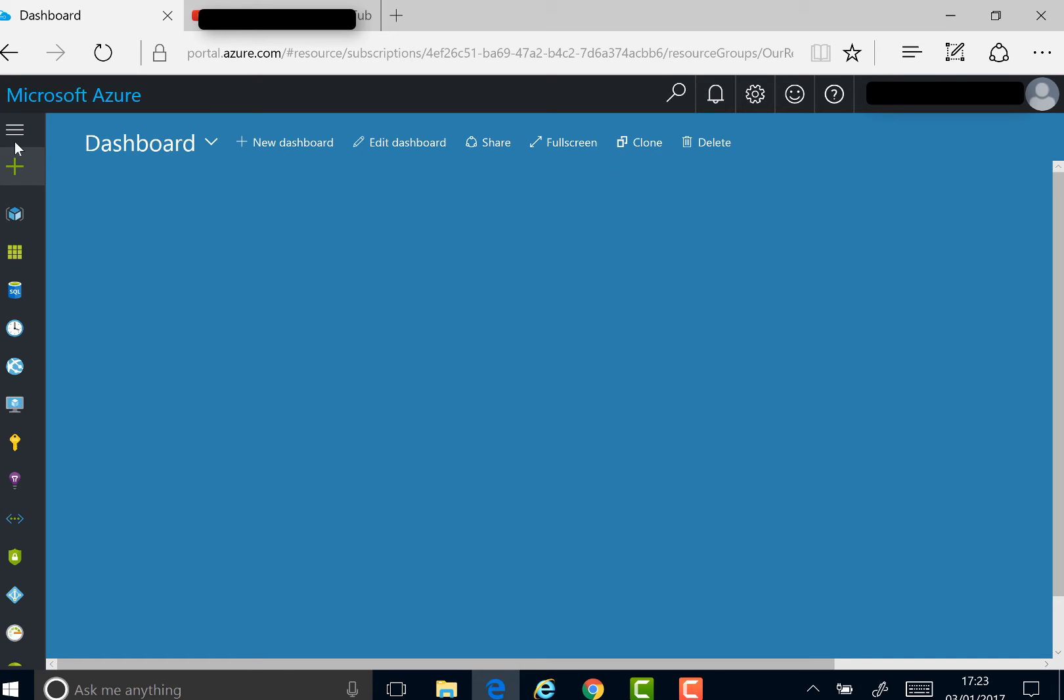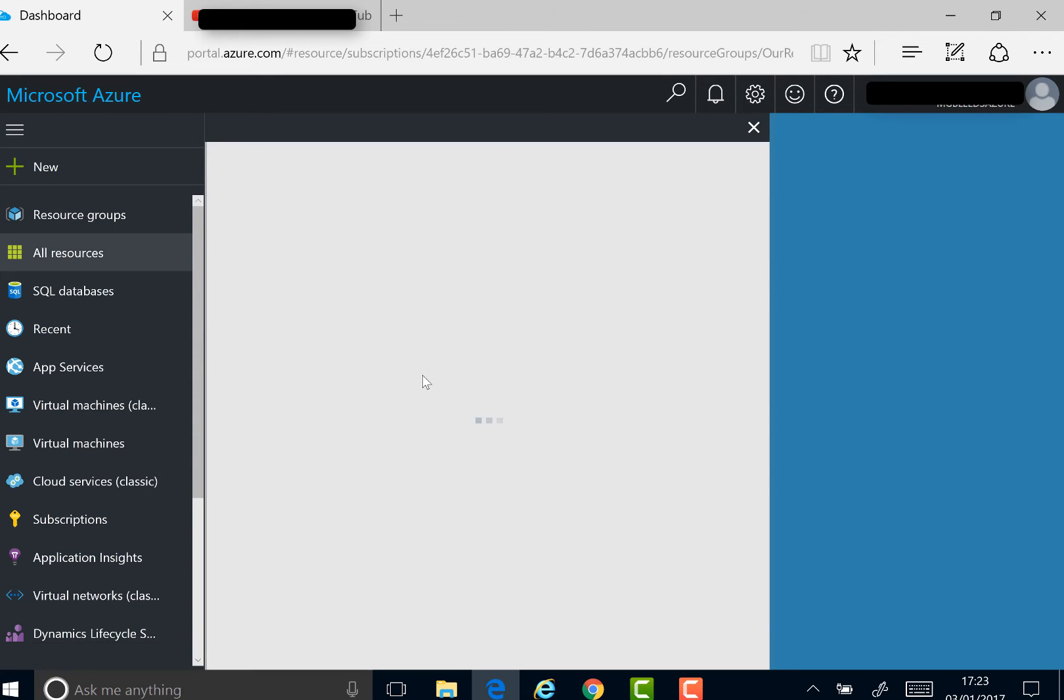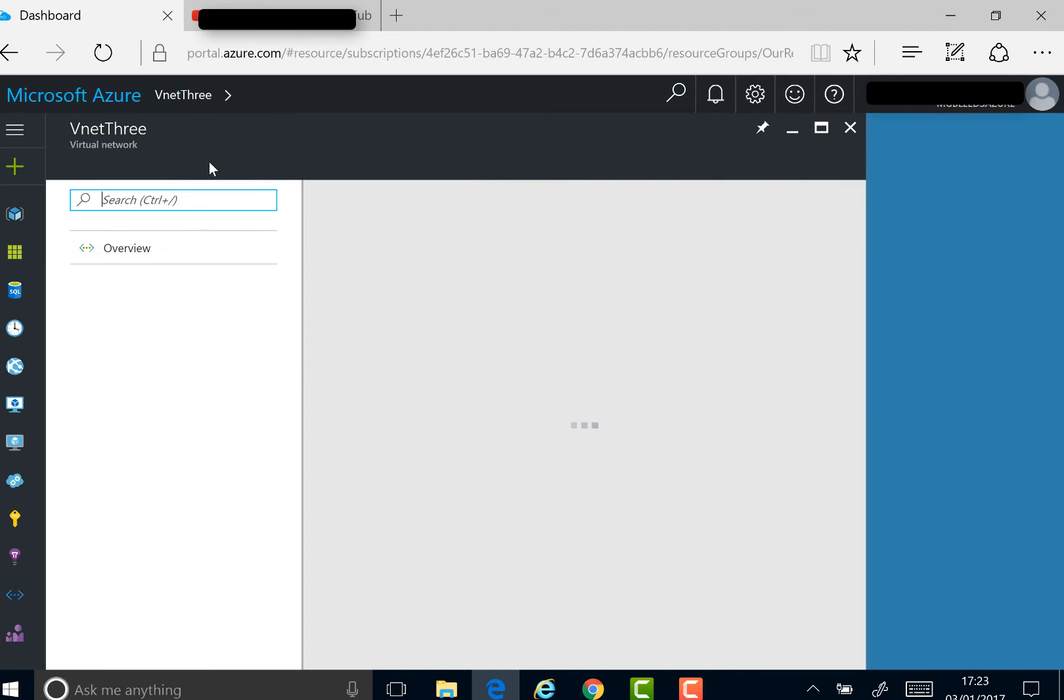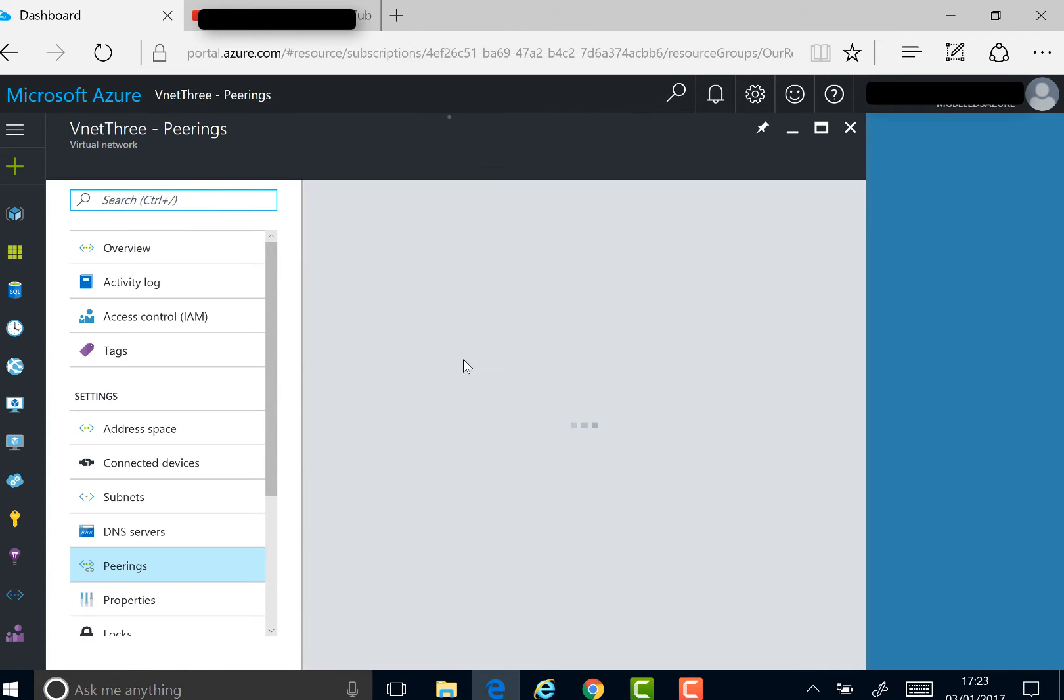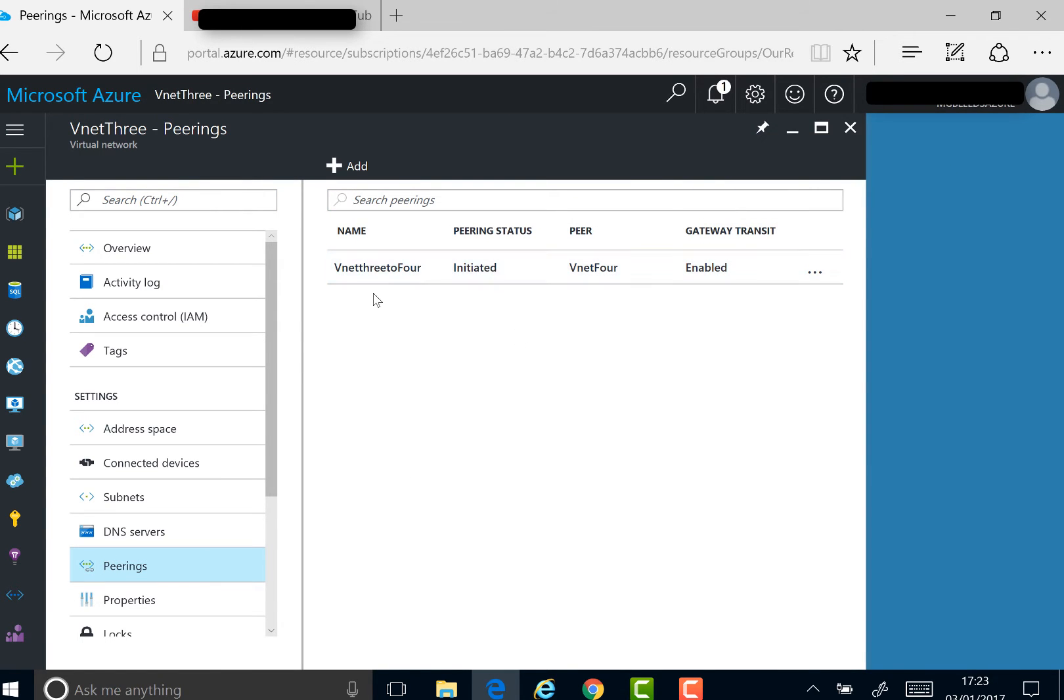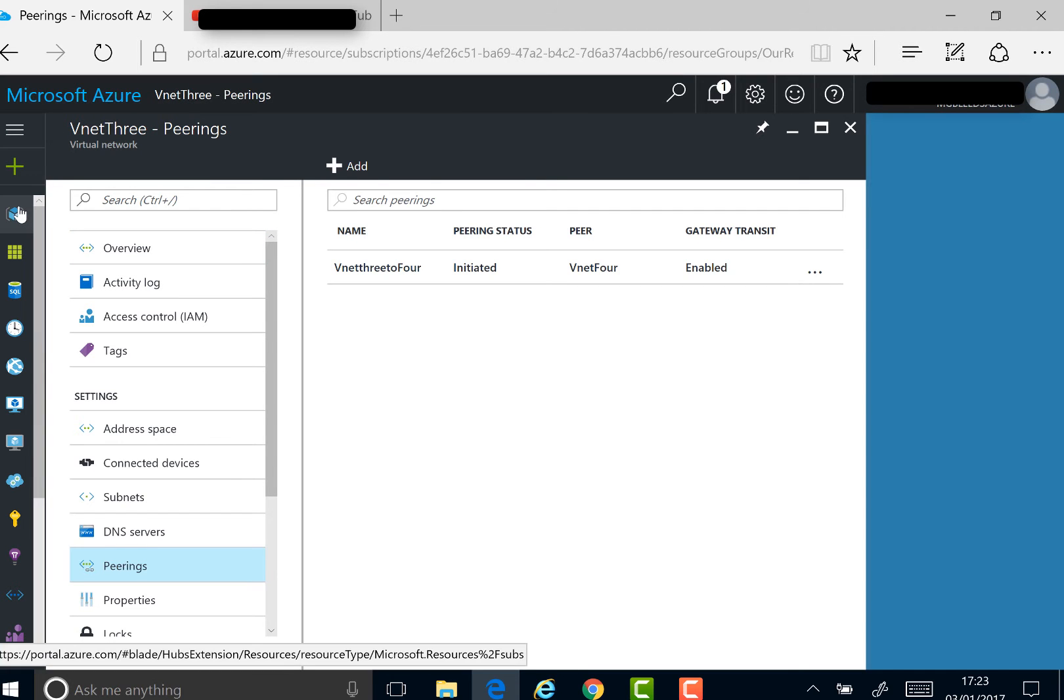Let's take a look to make sure one side of the peering has been added. We've got VNet3 there. In Peerings, you can see that peering should be initiated but not yet enabled. It'll stay in that initiated state until I do the other side of the connection. So let's go to VNet4 now.